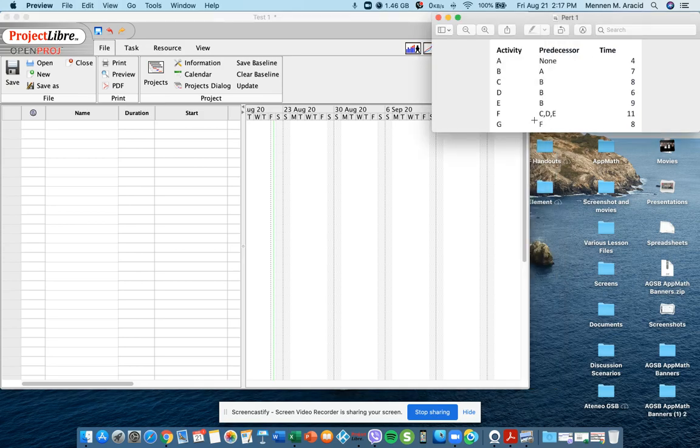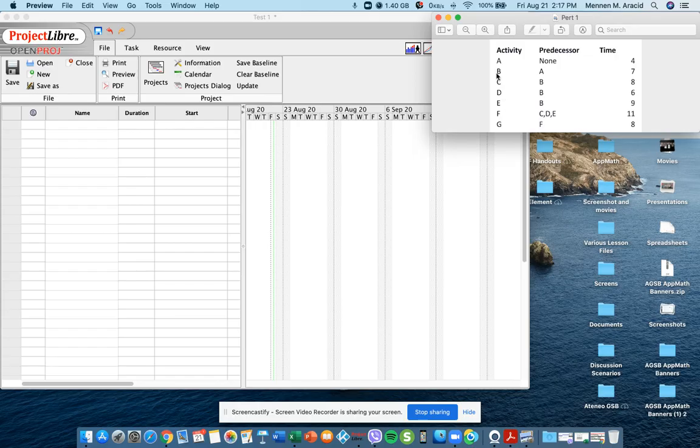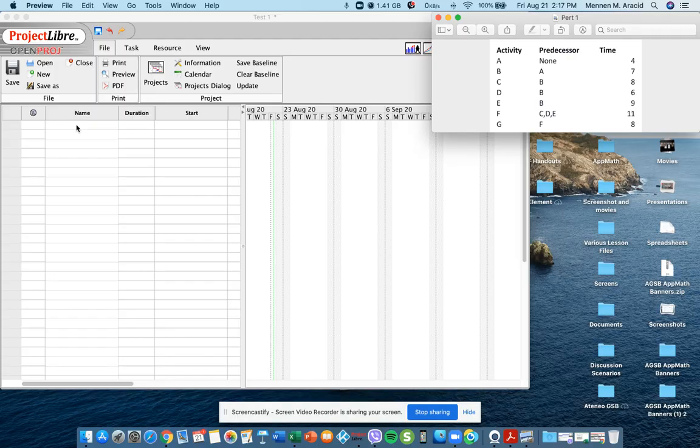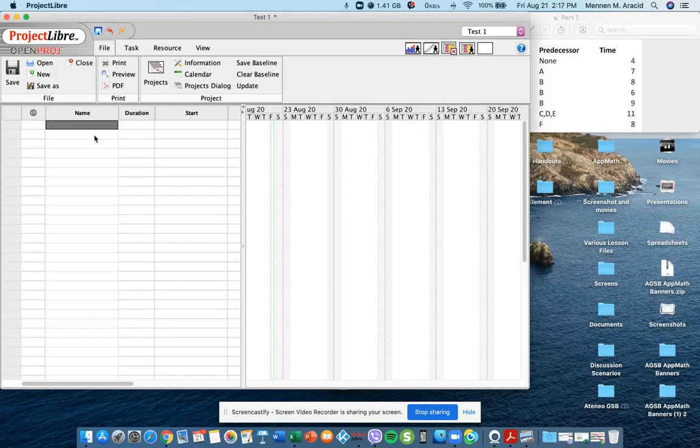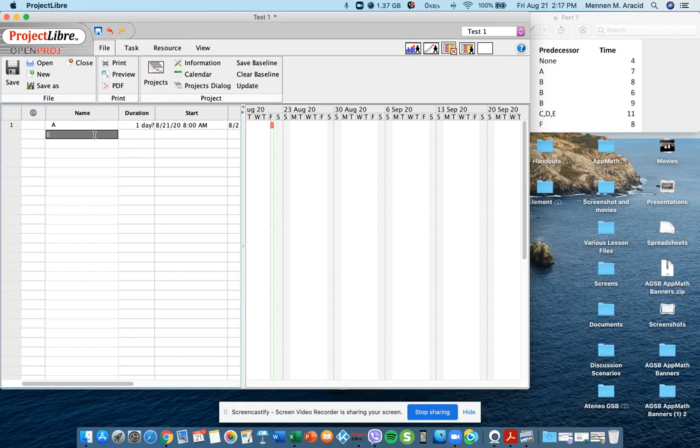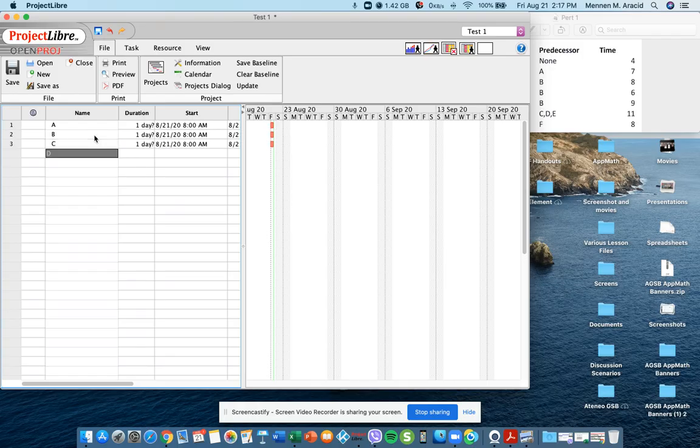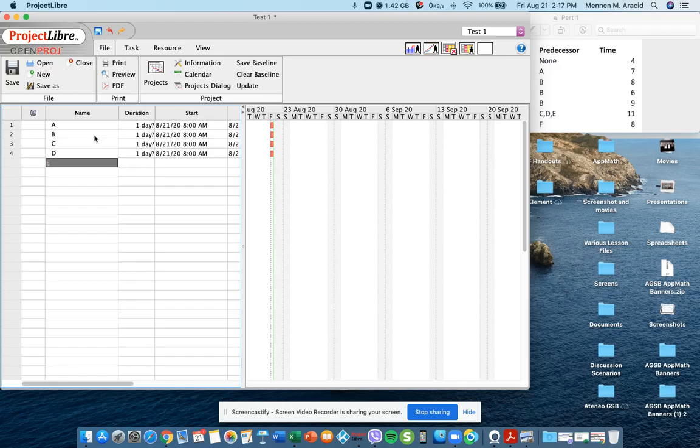We want to enter the first column which is activity A down to G that goes under name. So we'll encode it as A, C, B, E, F, G.